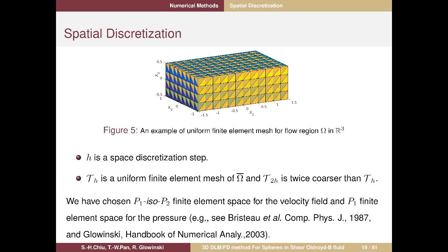For numerical implementation, we use piecewise linear finite elements on a uniform tetrahedral mesh. We choose P1-iso-P2 finite element space for the velocity field, and P1 finite element space for pressure. We need two different uniform meshes: TH and T2H for velocity and pressure, respectively.